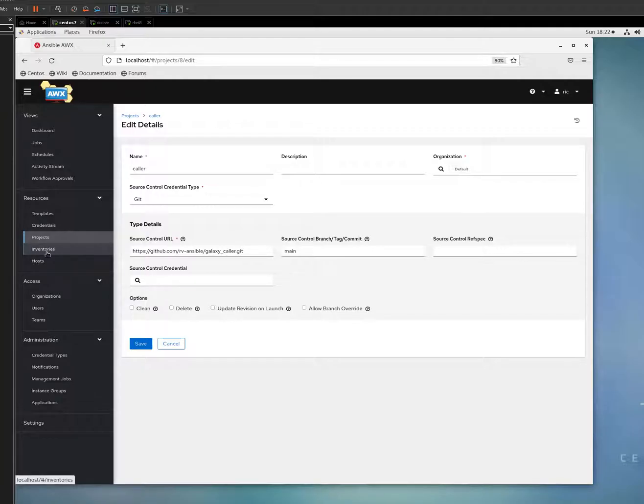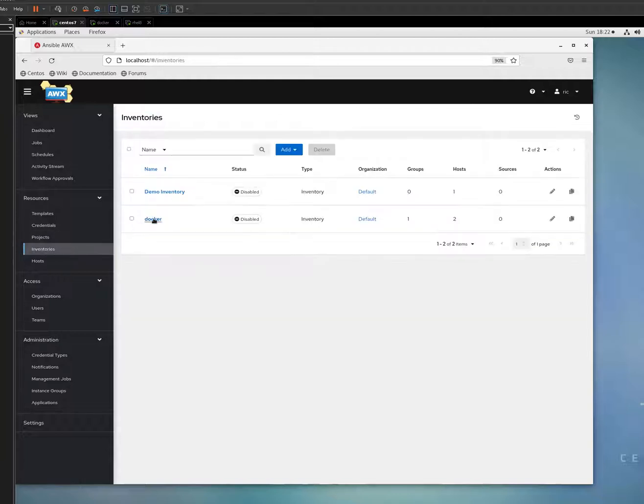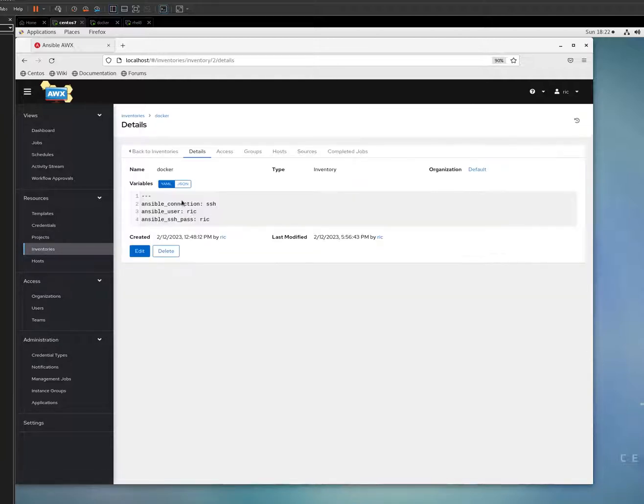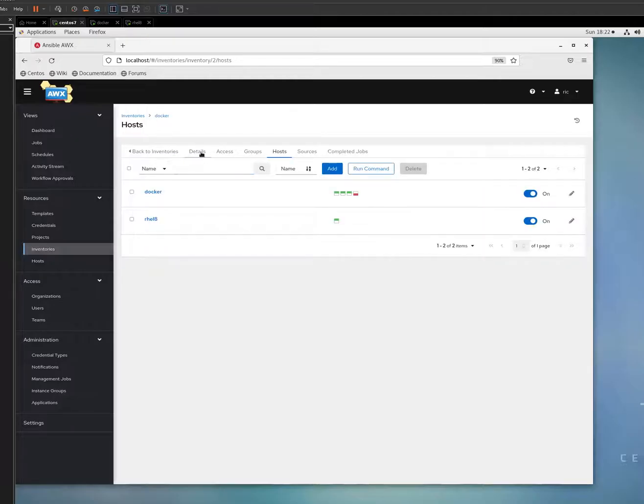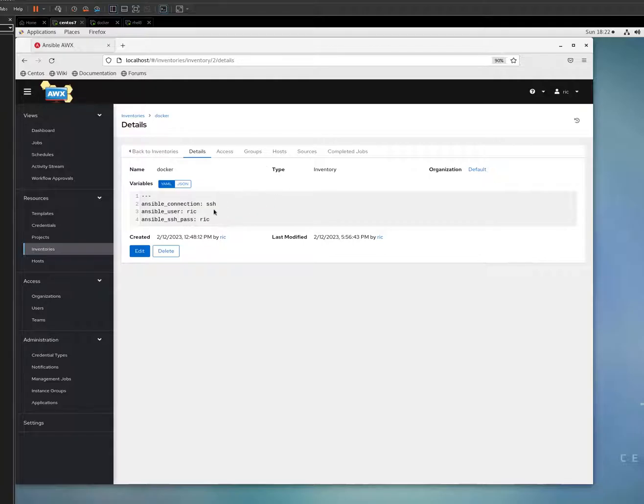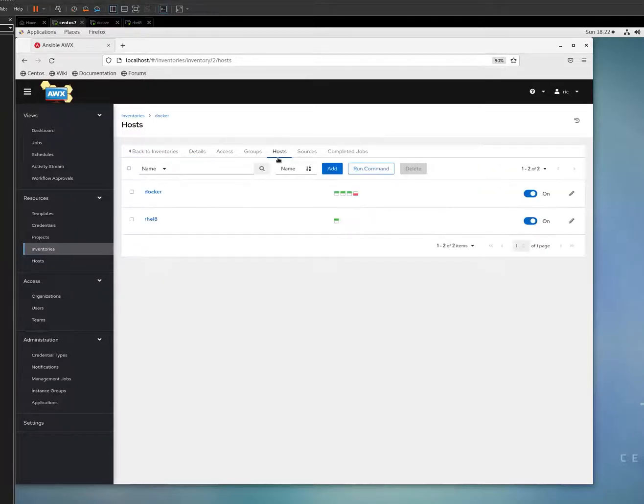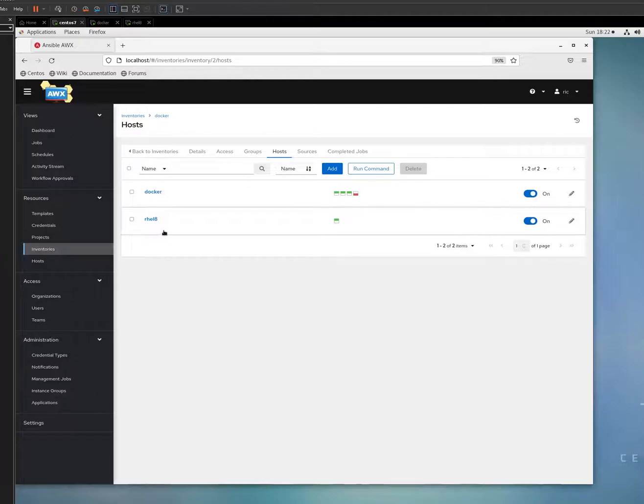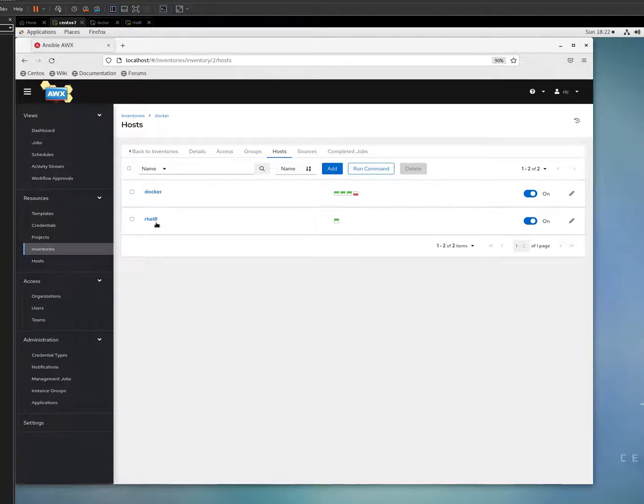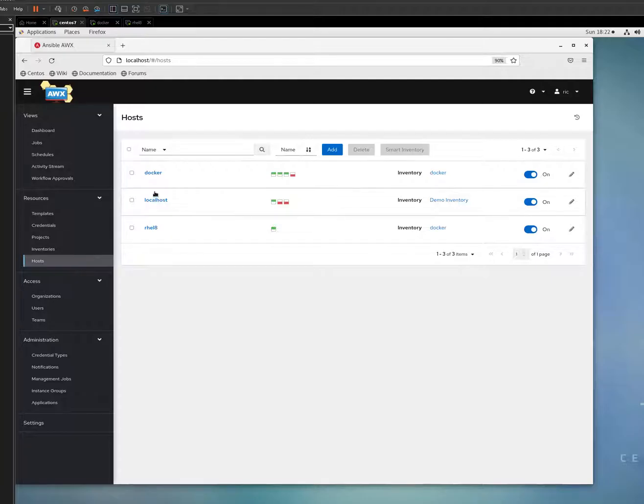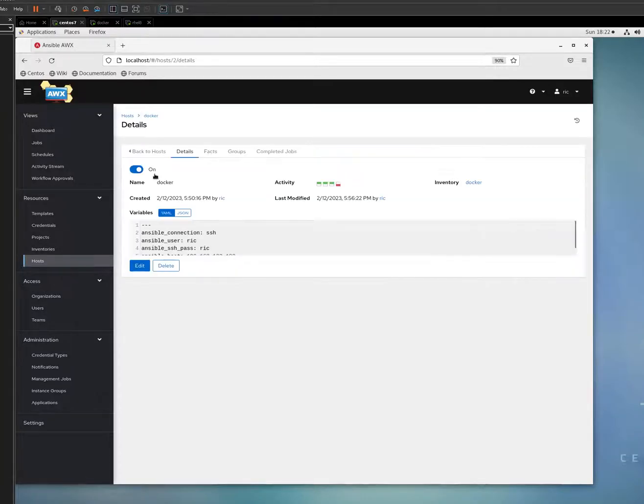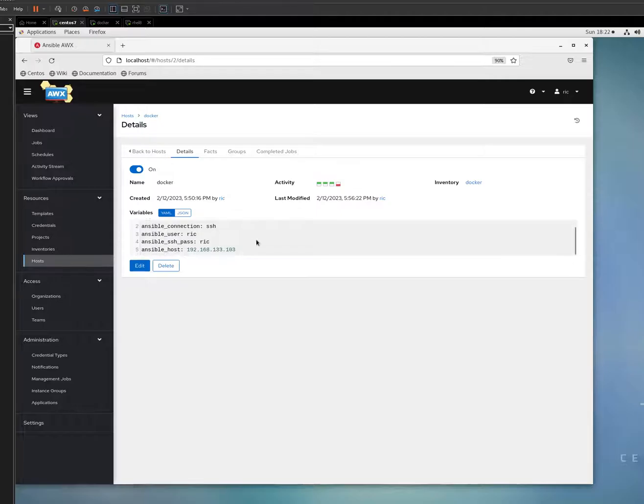The only thing that I need to define is the inventories. I just defined Docker and I have two hosts. Of course I need to put the SSH password and they need to be common, otherwise you have to define it in each host. I have Docker and RHEL 8.